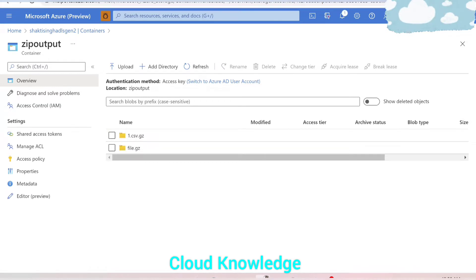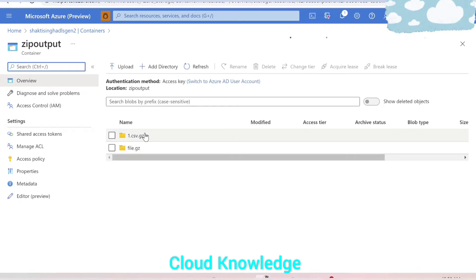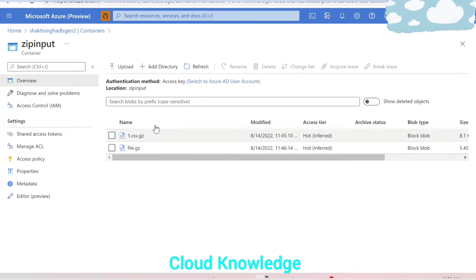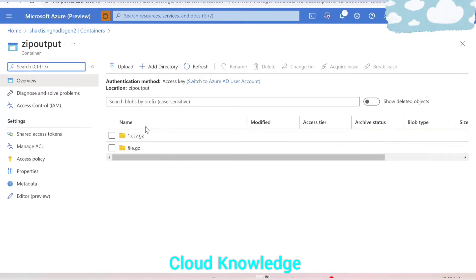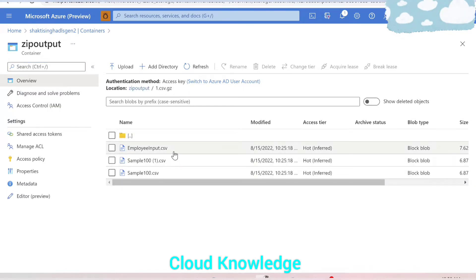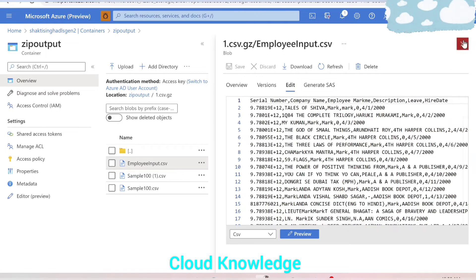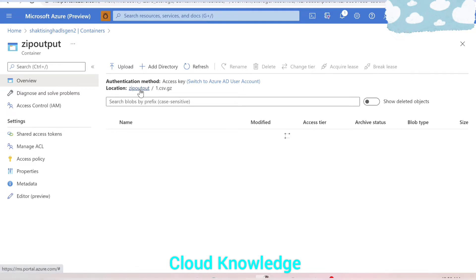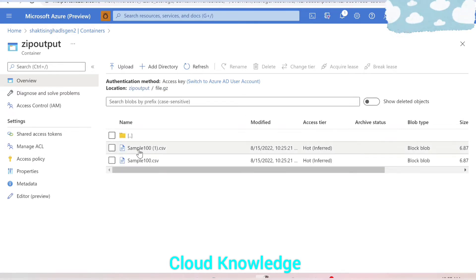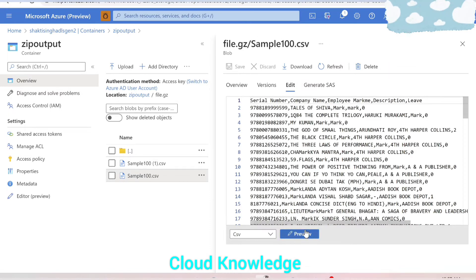Let's go back to the container to see how the desired output should look. We have a different folder named 'zip output'. Clicking here, we can see two folders — corresponding to the two zipped files from zip input — with the same names. Inside these folders we have the extracted files: one folder has three CSV files and another has two CSV files, and we can view the contents of those CSV files.